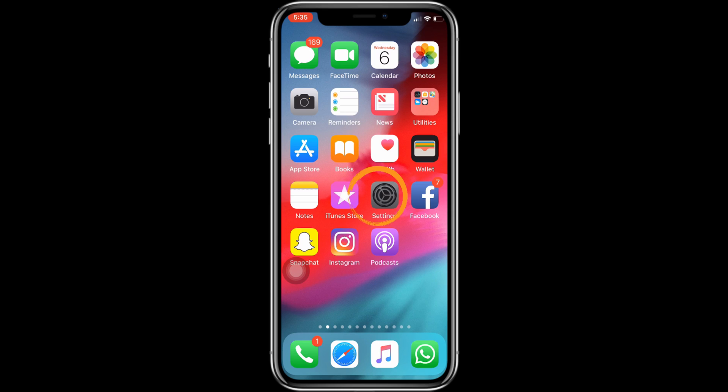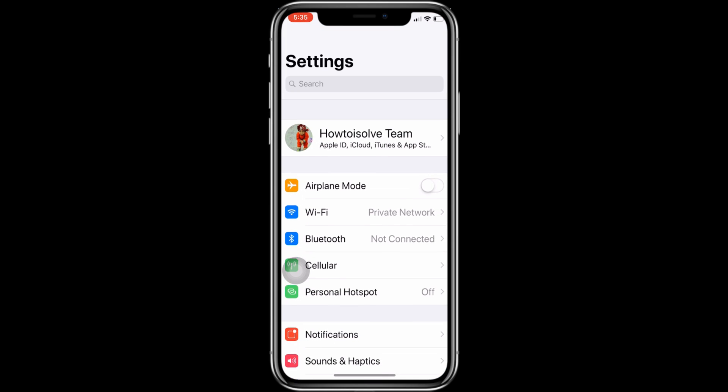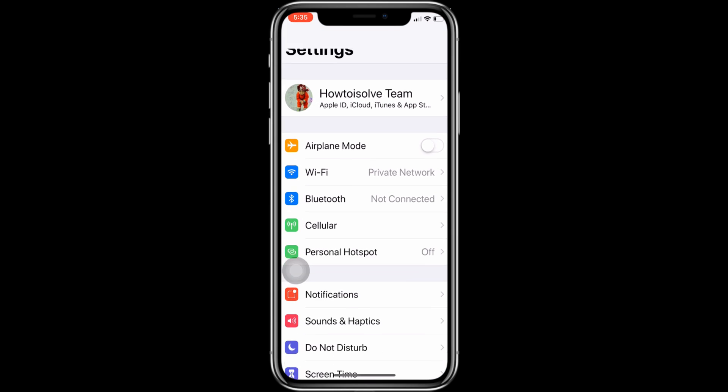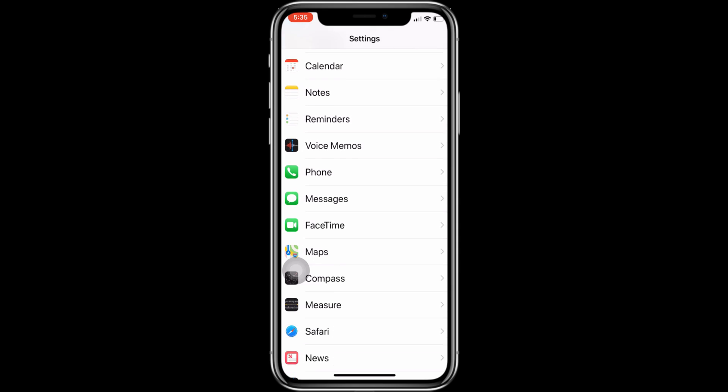First, open the Settings app on iPhone. Next, in the settings, scroll to the Camera and tap on it.